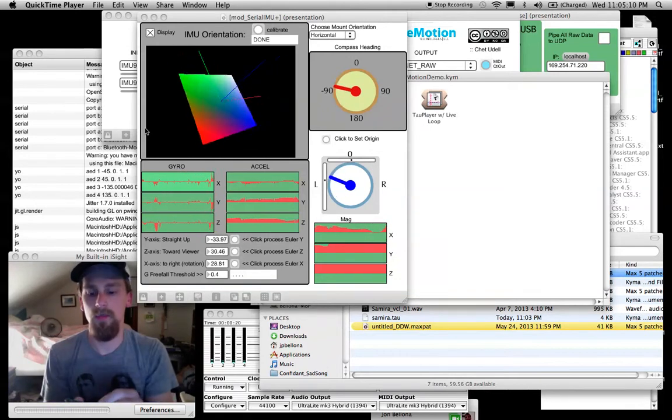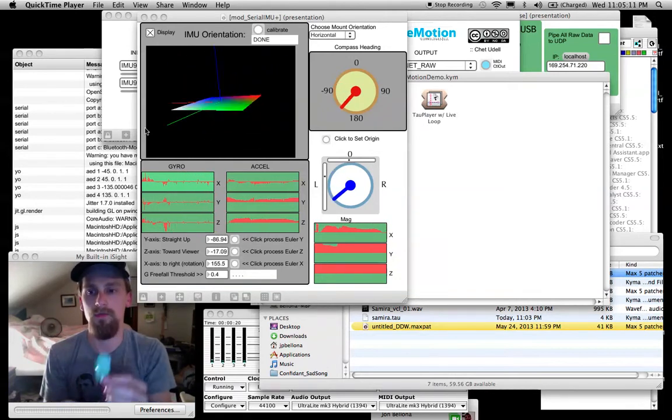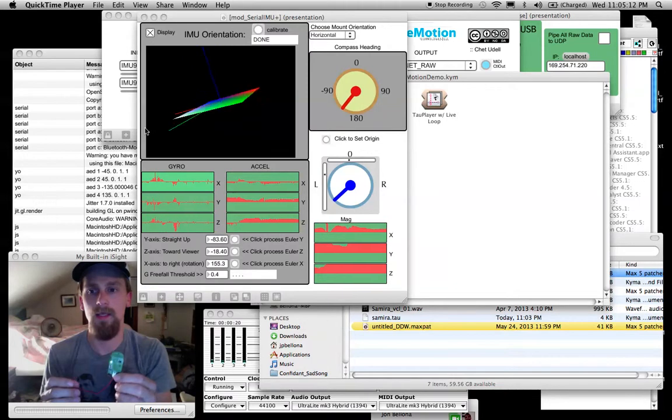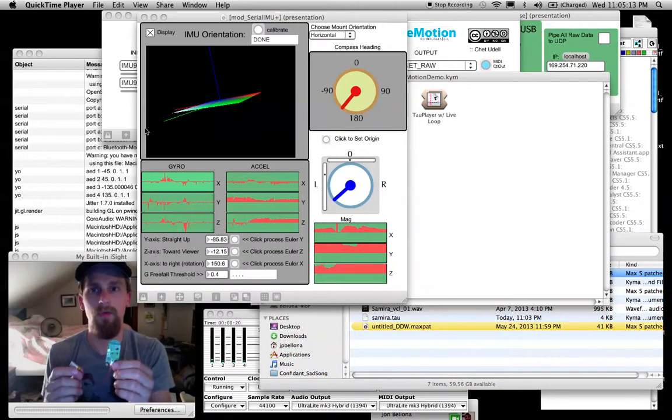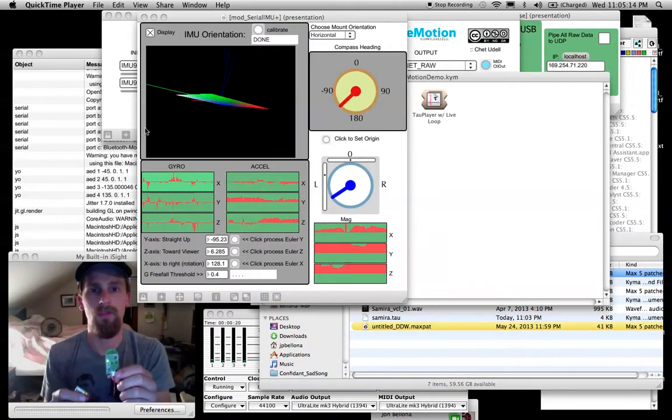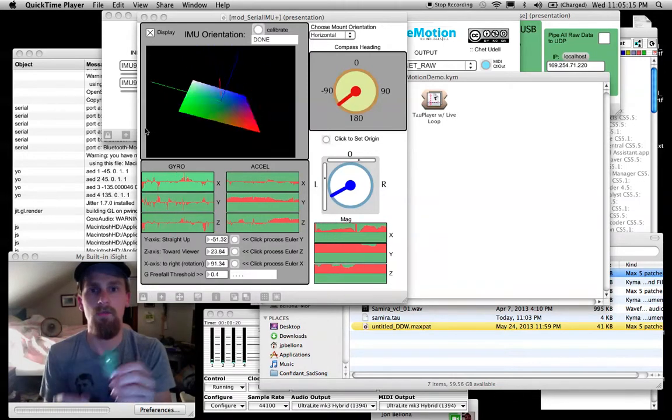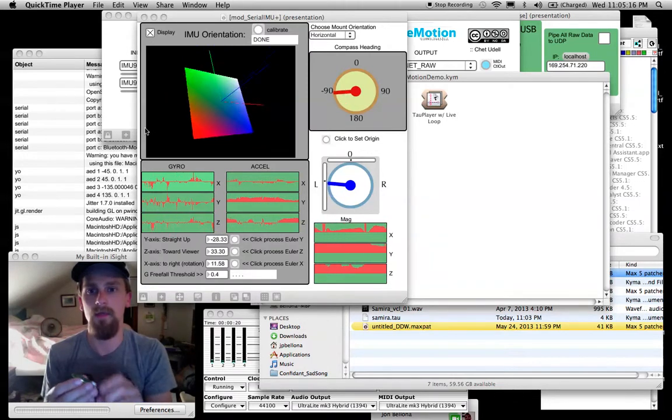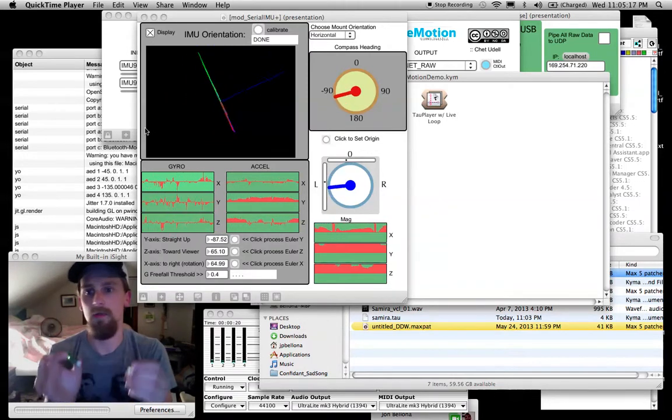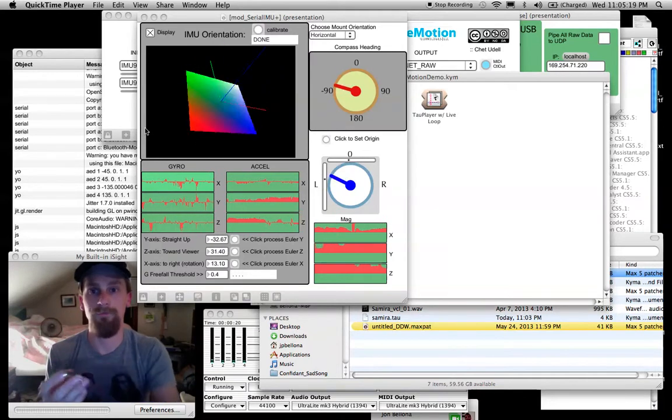In this example, I'm going to show you how to take multiple parameters from the Emotion Twist and map it inside of Kyma to a controlling sound.